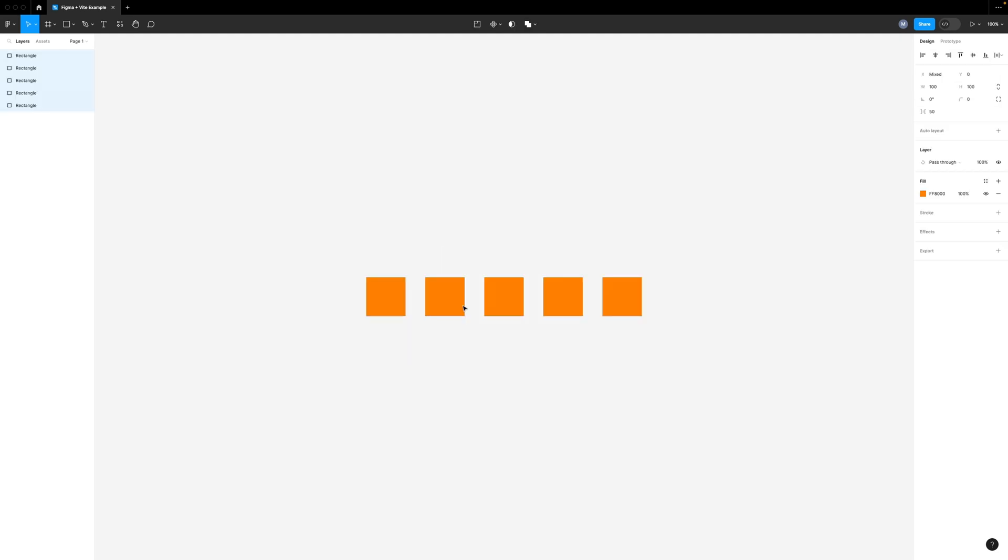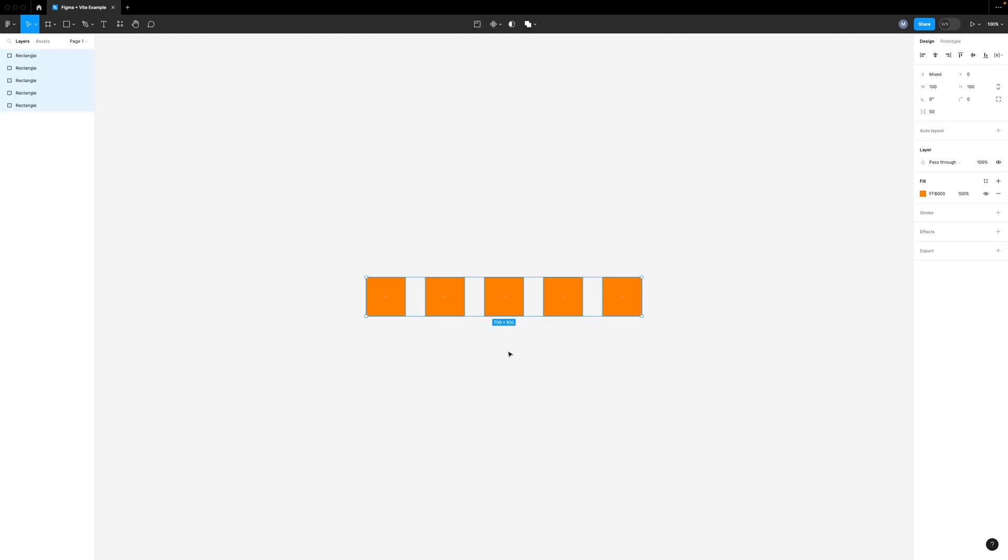If you click on create you'll see that it generates the number of squares that was specified. As you can see it's a pretty simple plugin but it's enough for us to get started. Now let's go back to the project and check out the source code for this plugin.